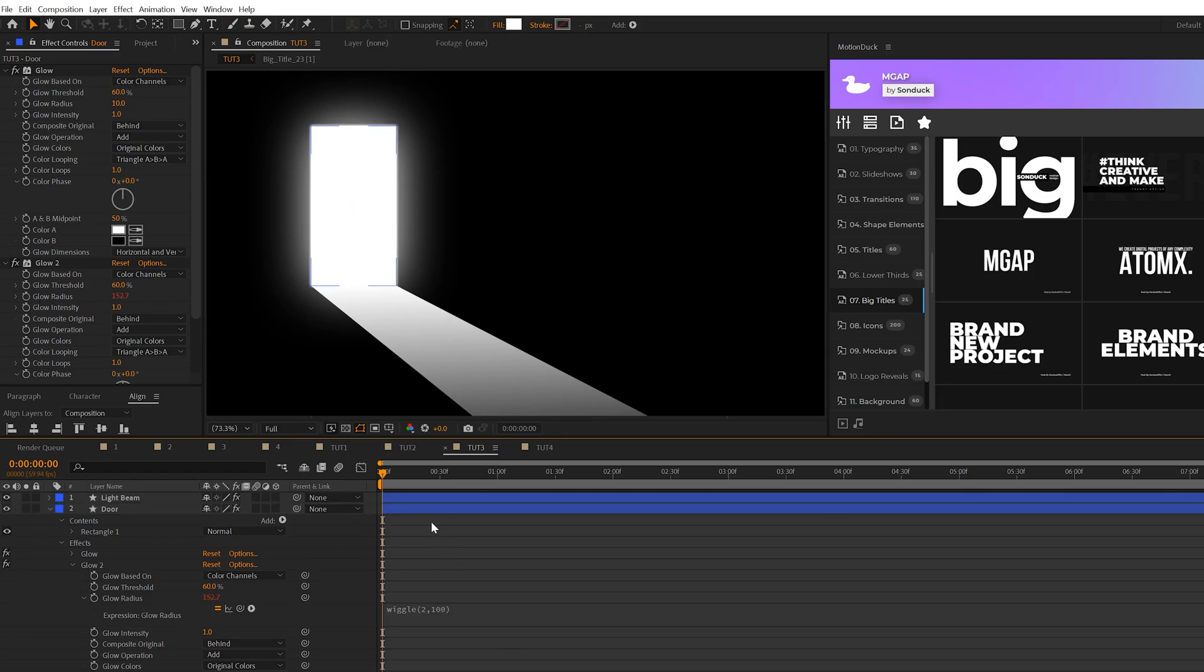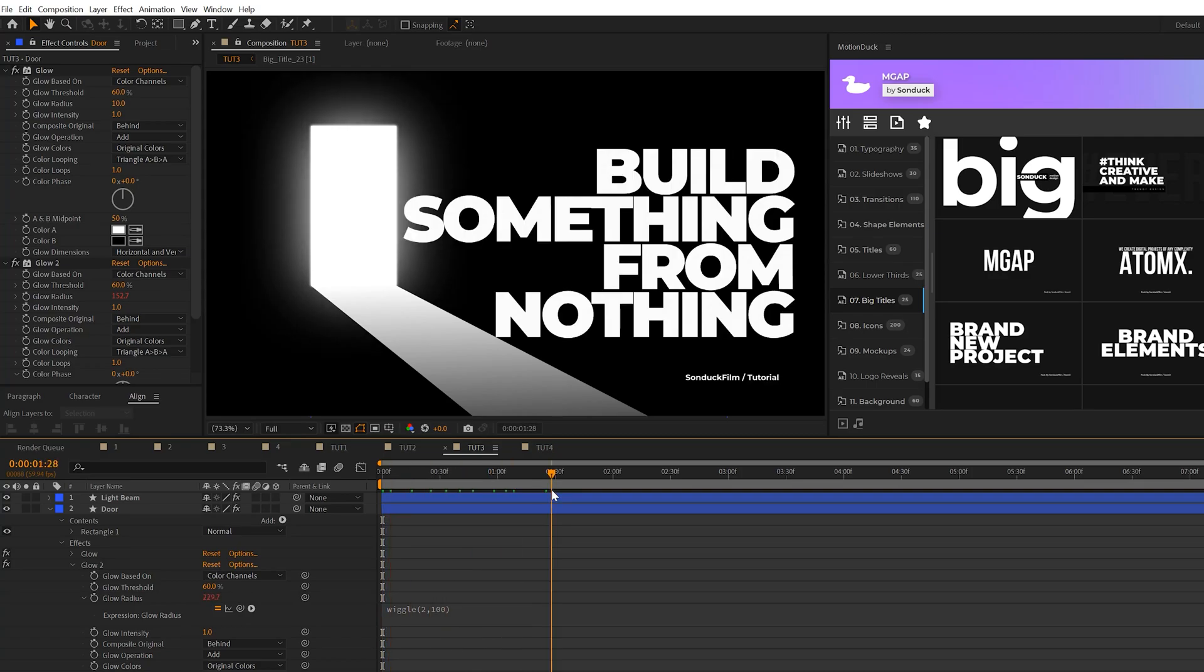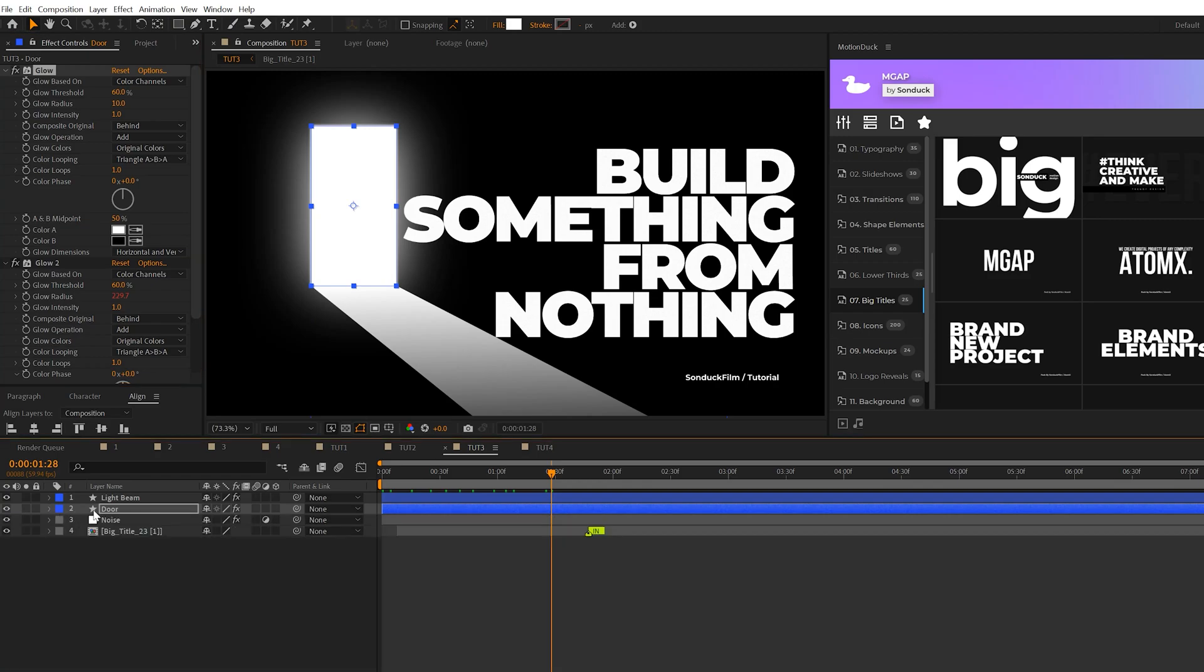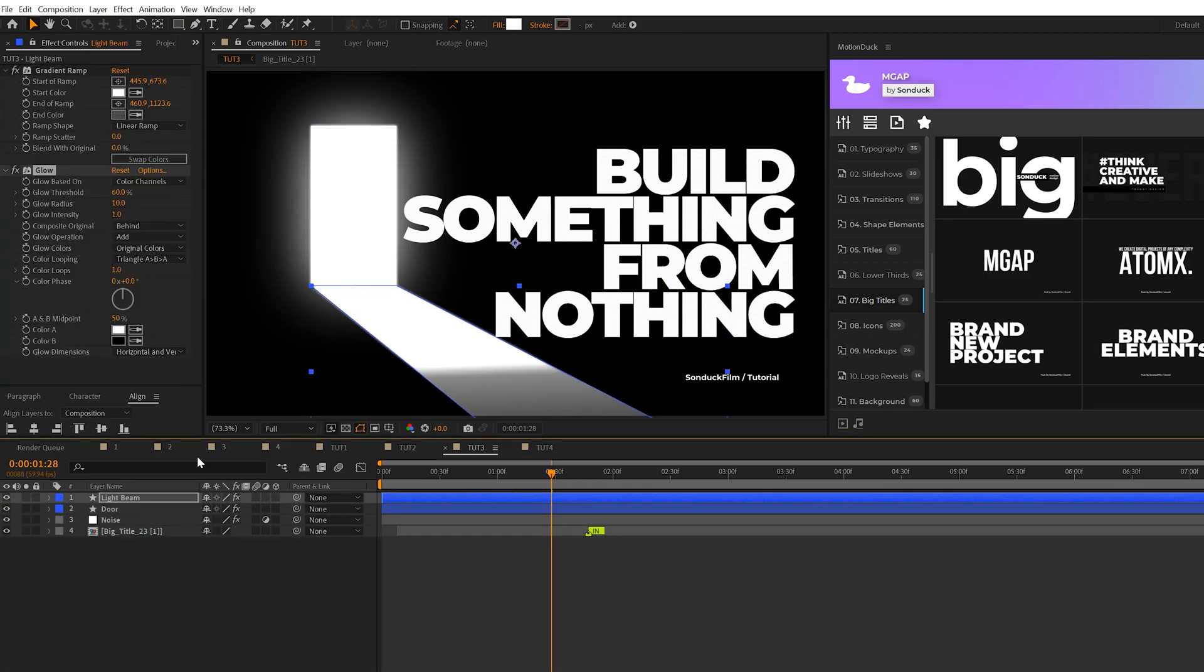And then we'll just copy the glow effect the top one and we can paste it to the bottom light beam layer.